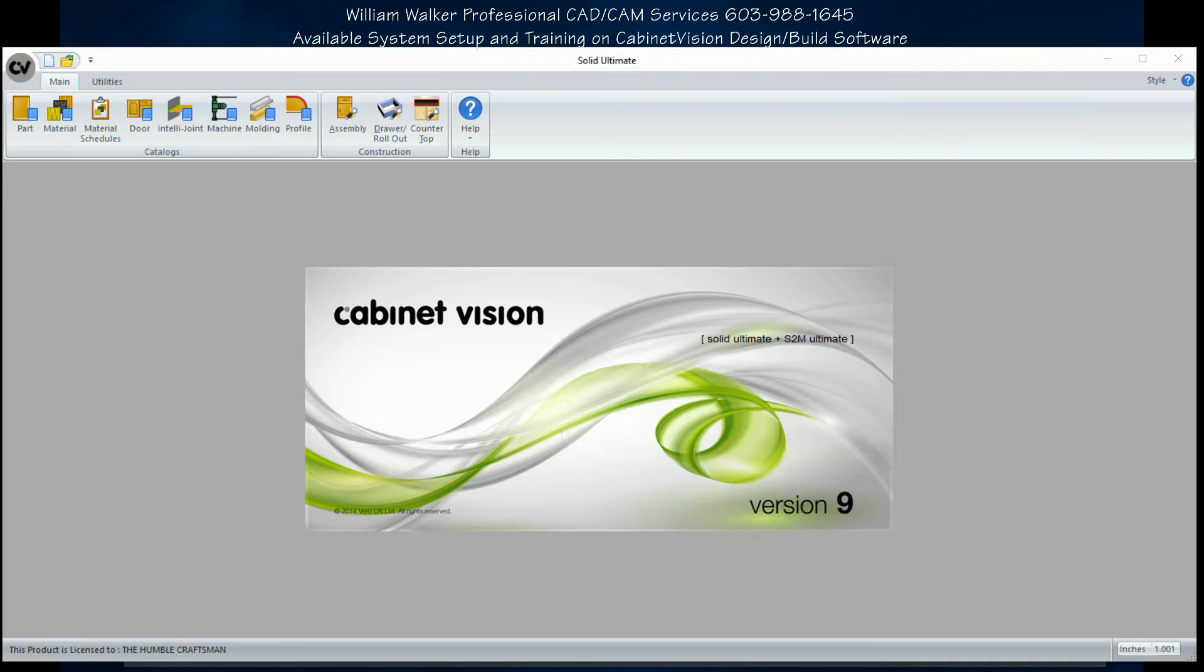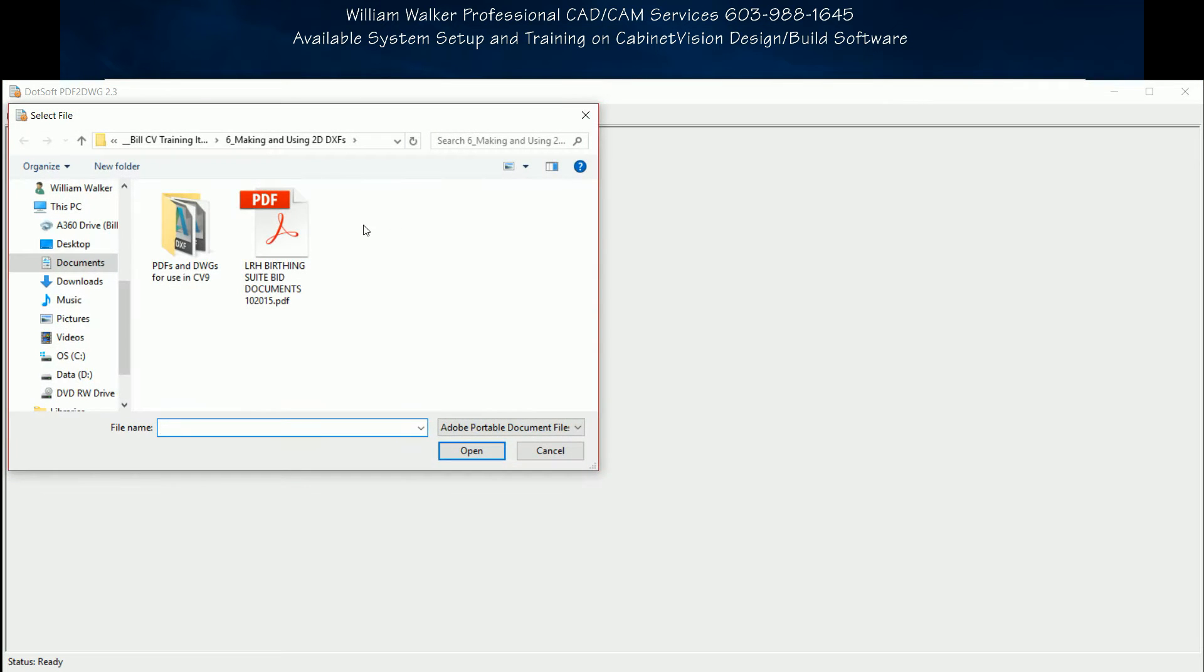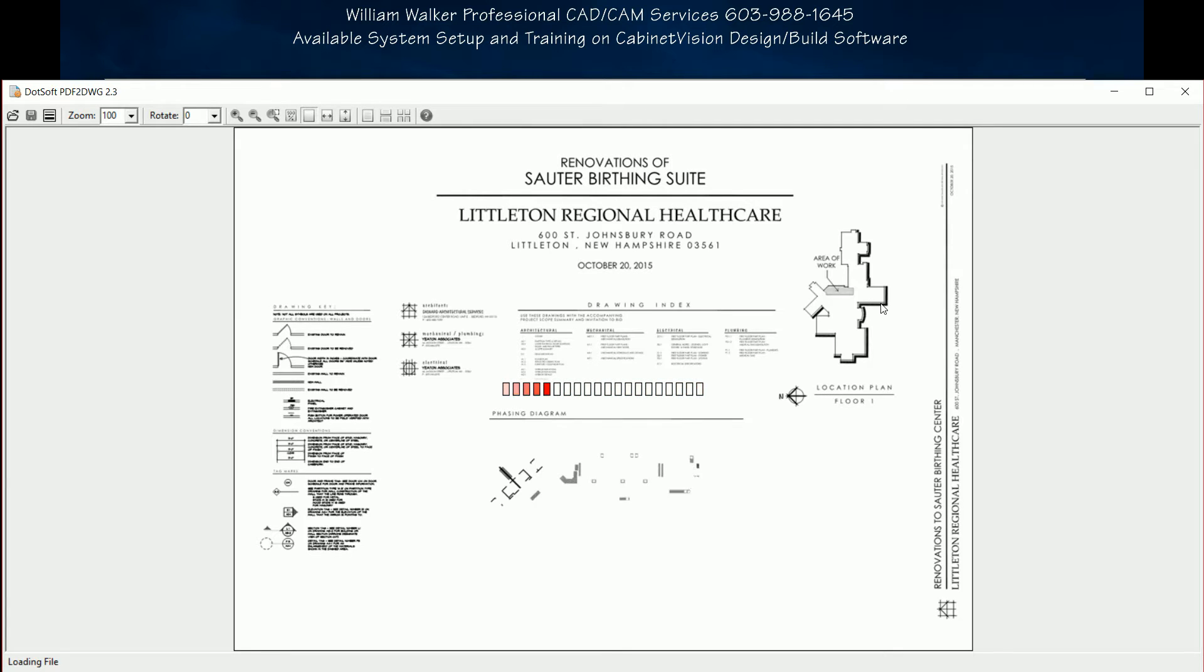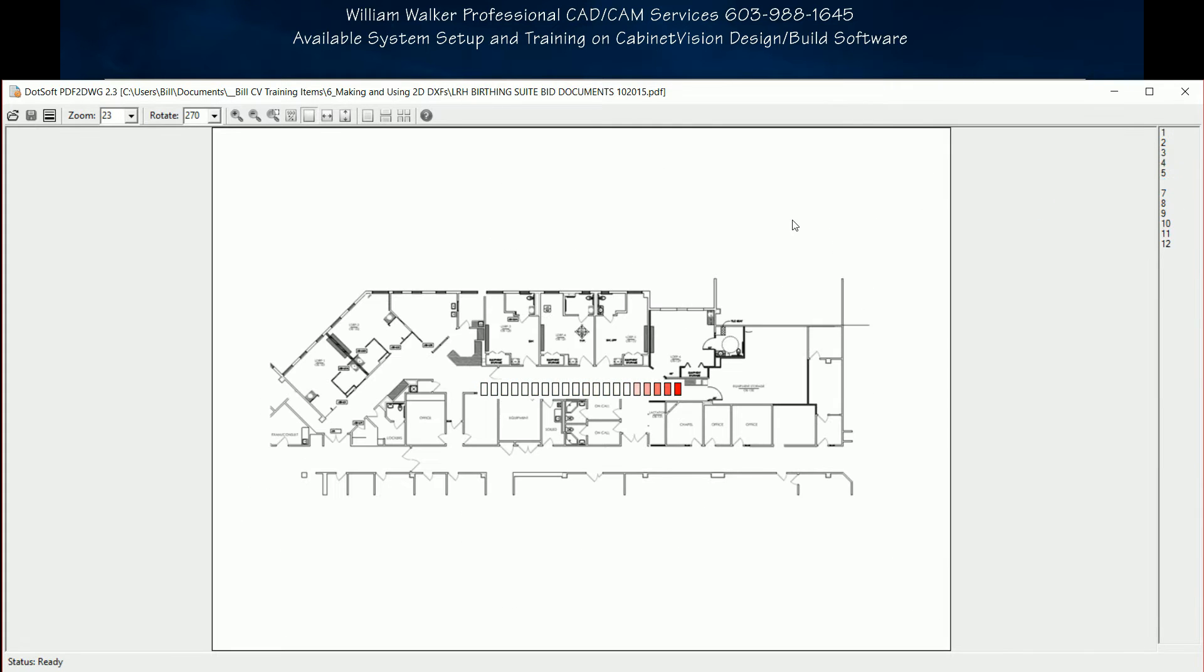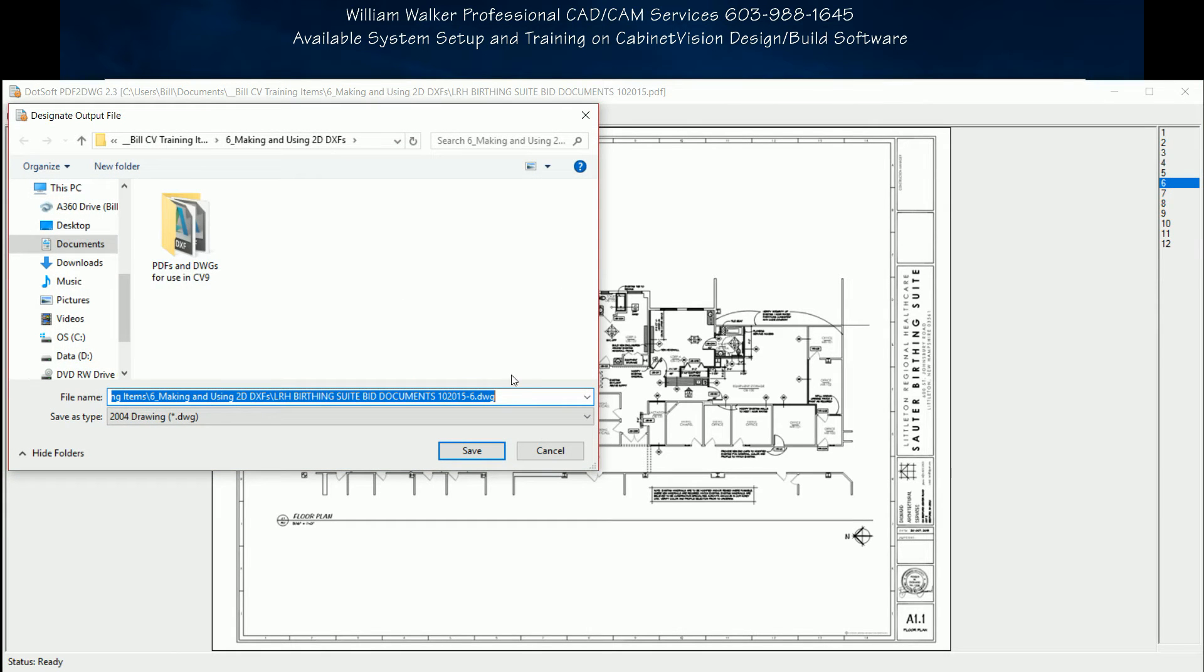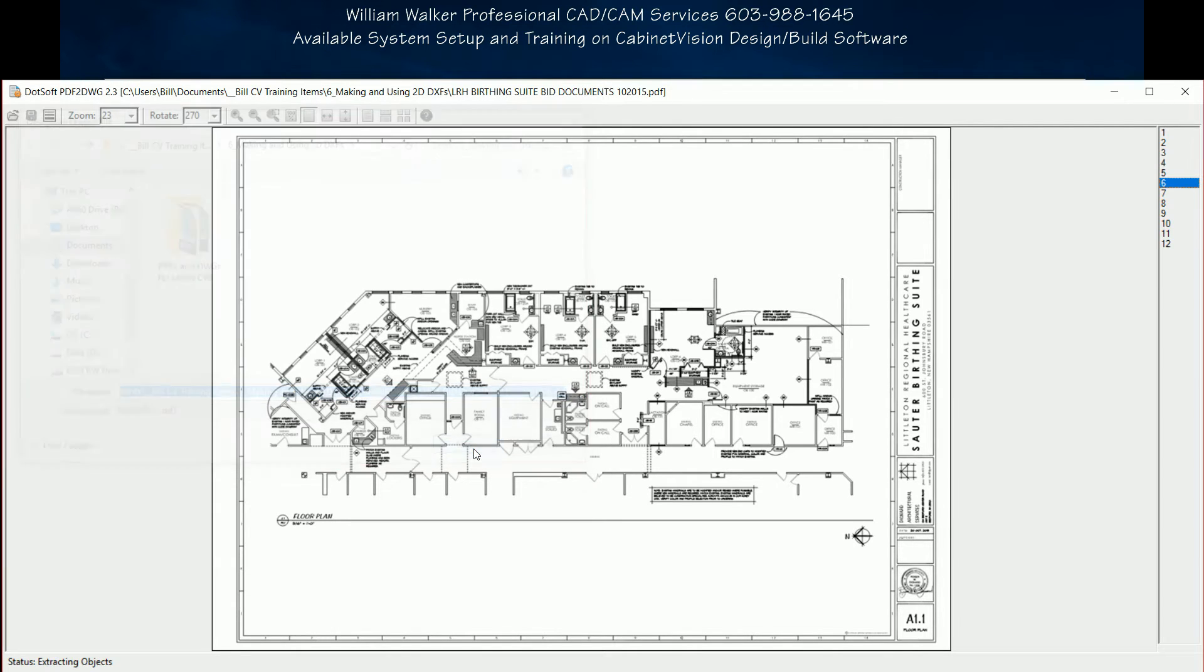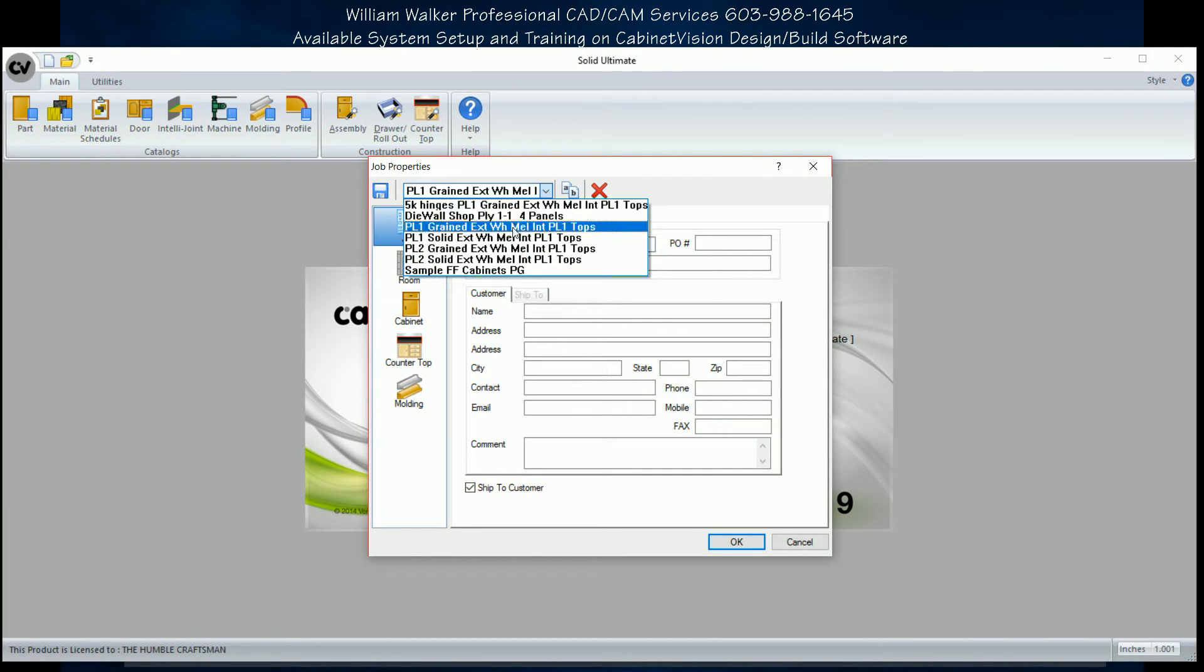We can also show you how to use a handy program called PDF2DWG. This program allows you to take advantage of the CabinetVision 2D DXF Import Module by converting floor plans and other details from the architect's PDF into usable 2D DXFs. You simply locate the document, then locate the page you wish to convert, and then convert it to a Release 14 DXF and save it in a place where you can find it to use.